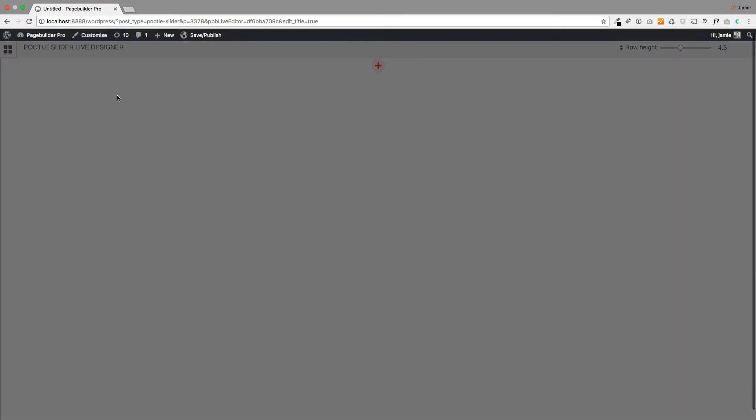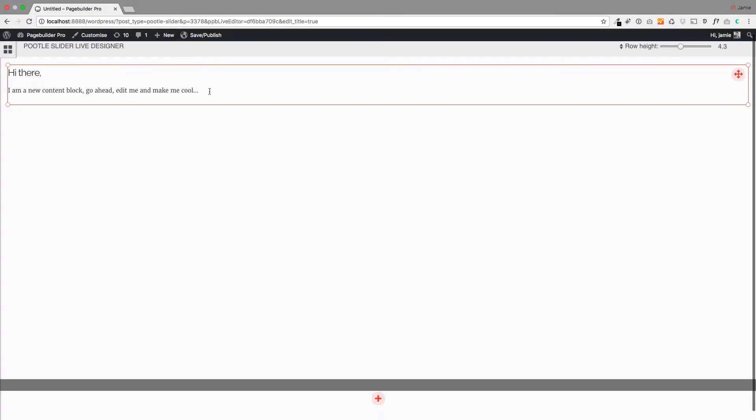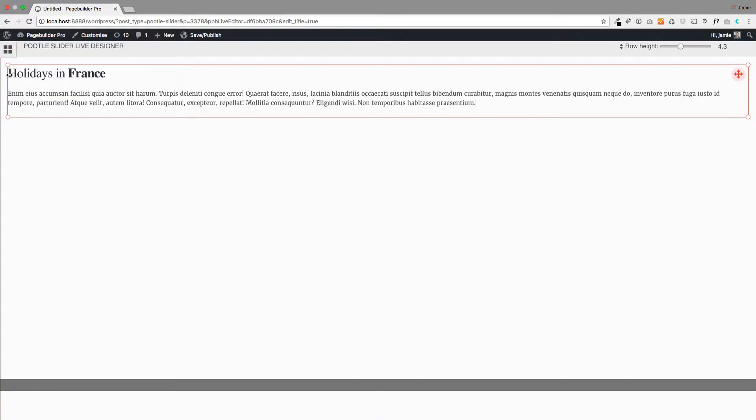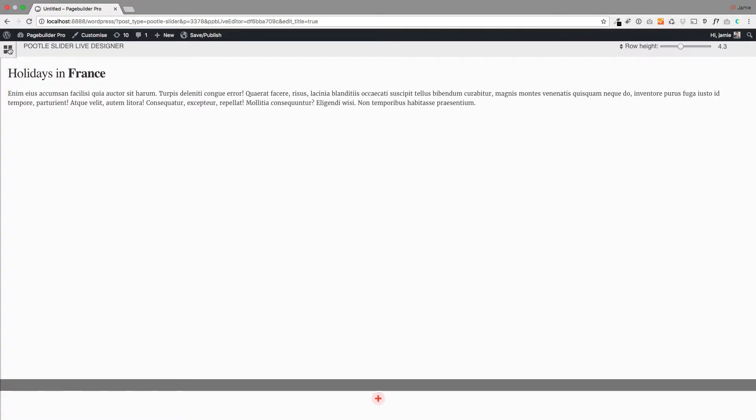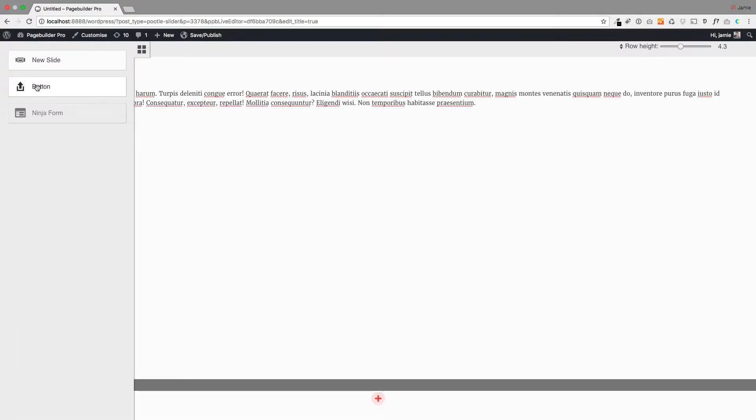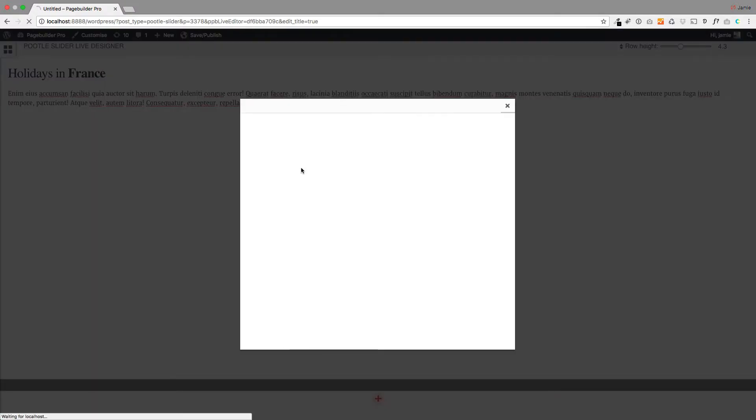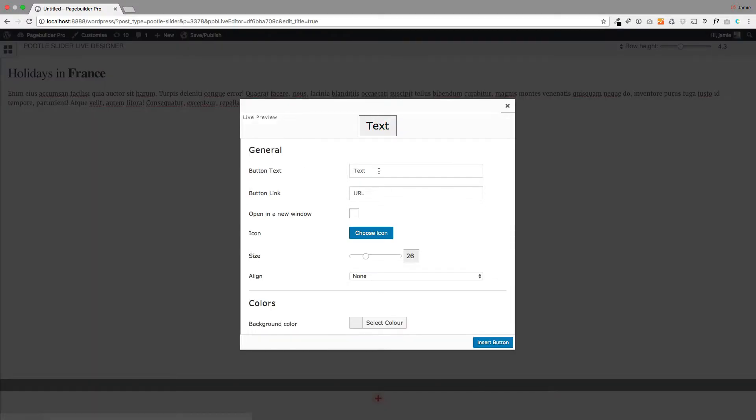So this is just a standard Poodle Slider here and all I'm going to do is add a new row and I'm just going to change this text here to put my text in and the other thing you might want to do is just pop a button in here.